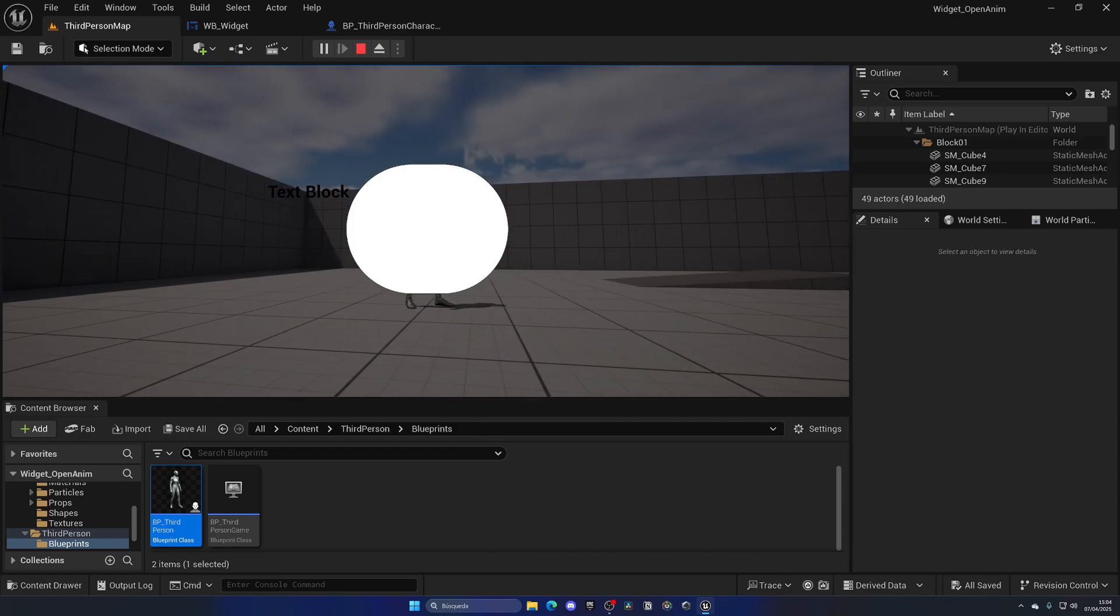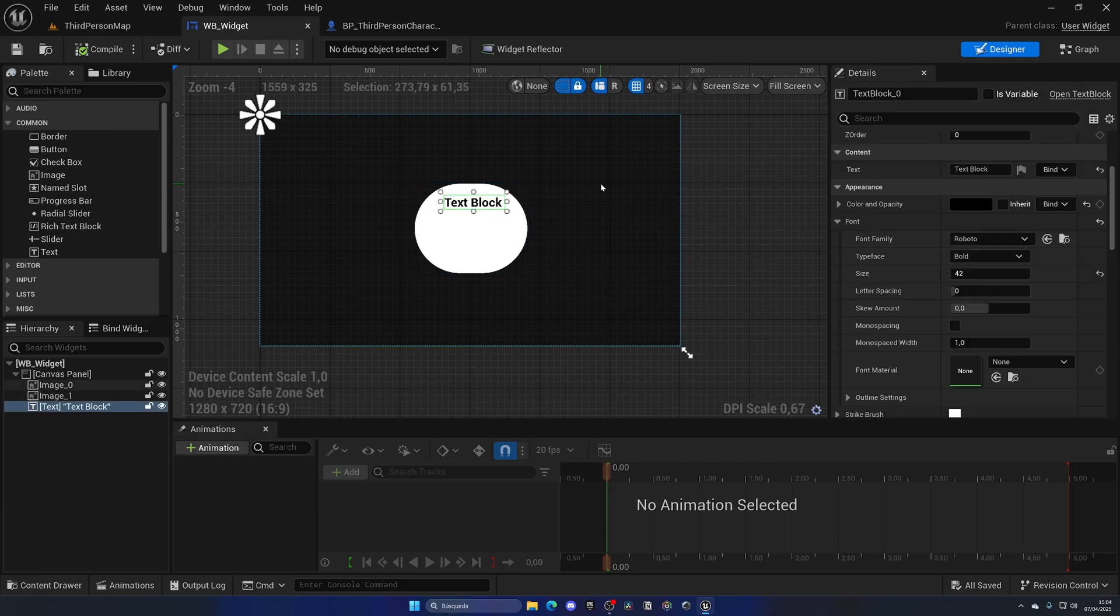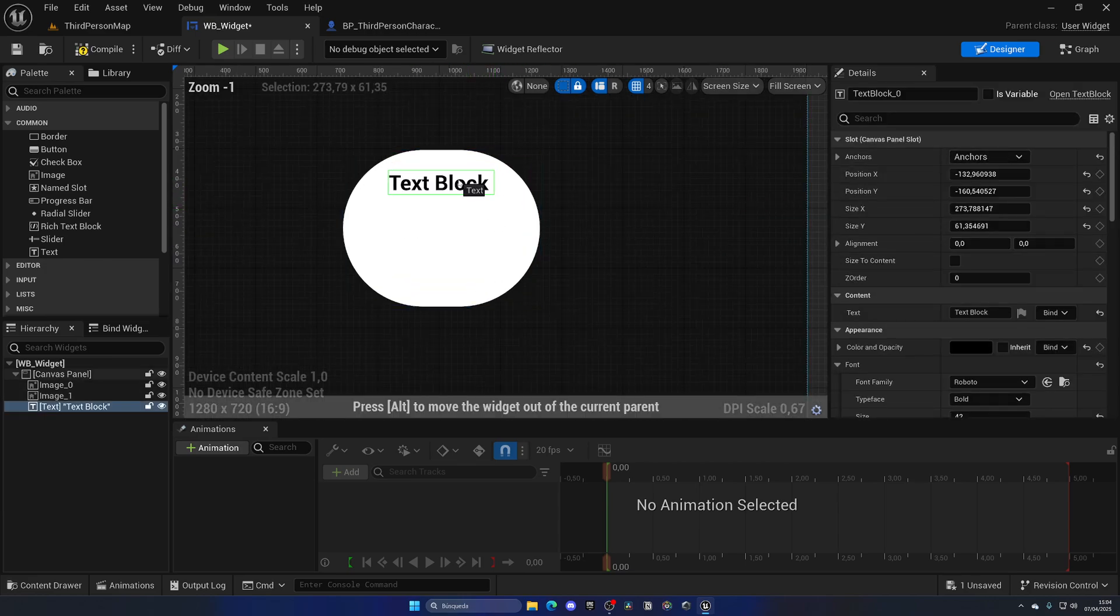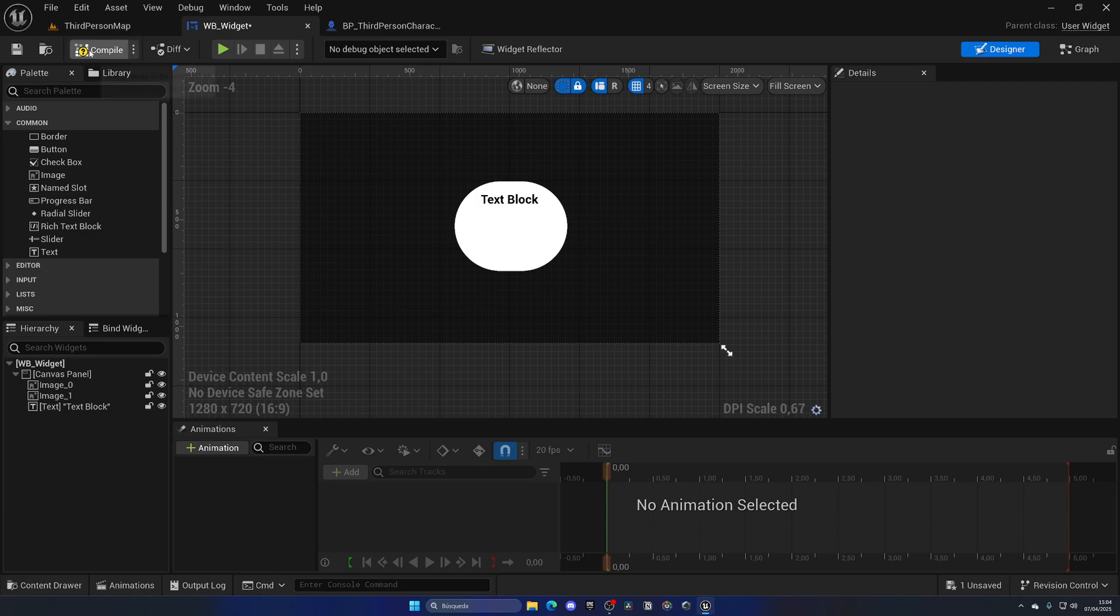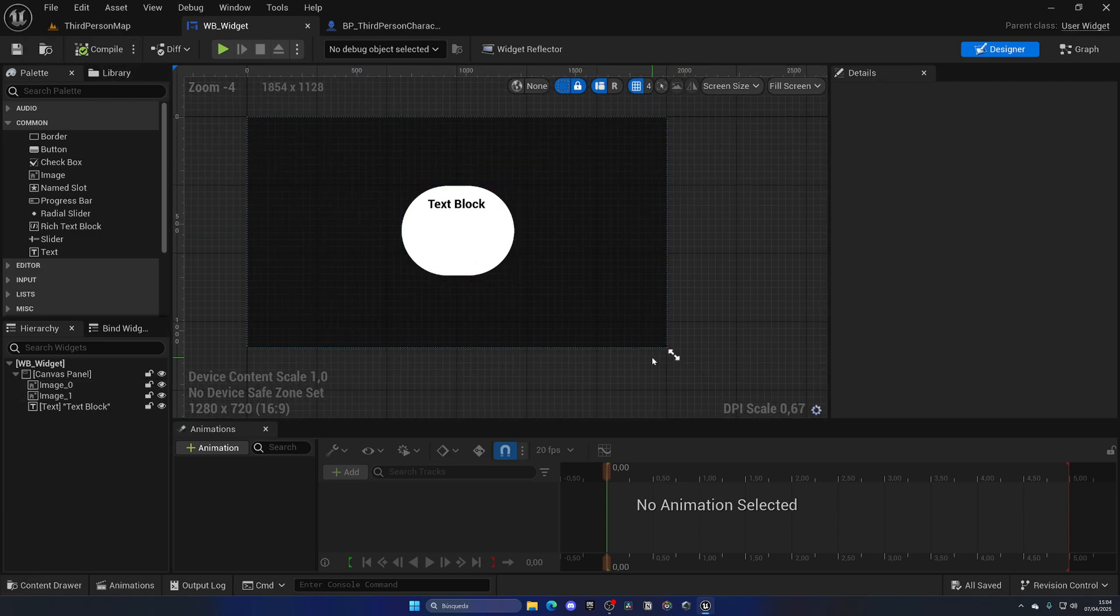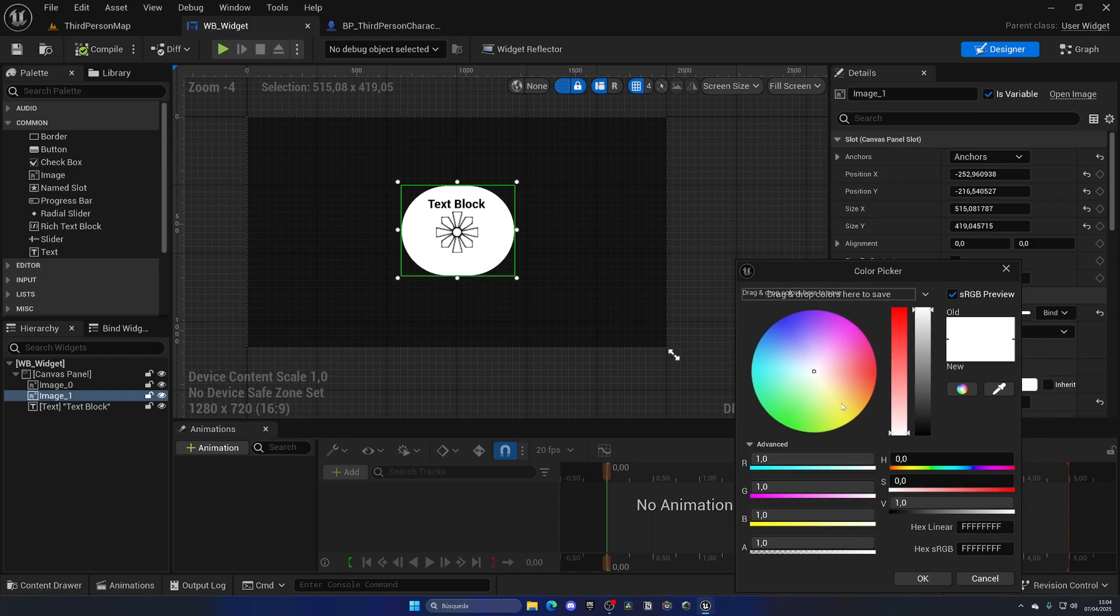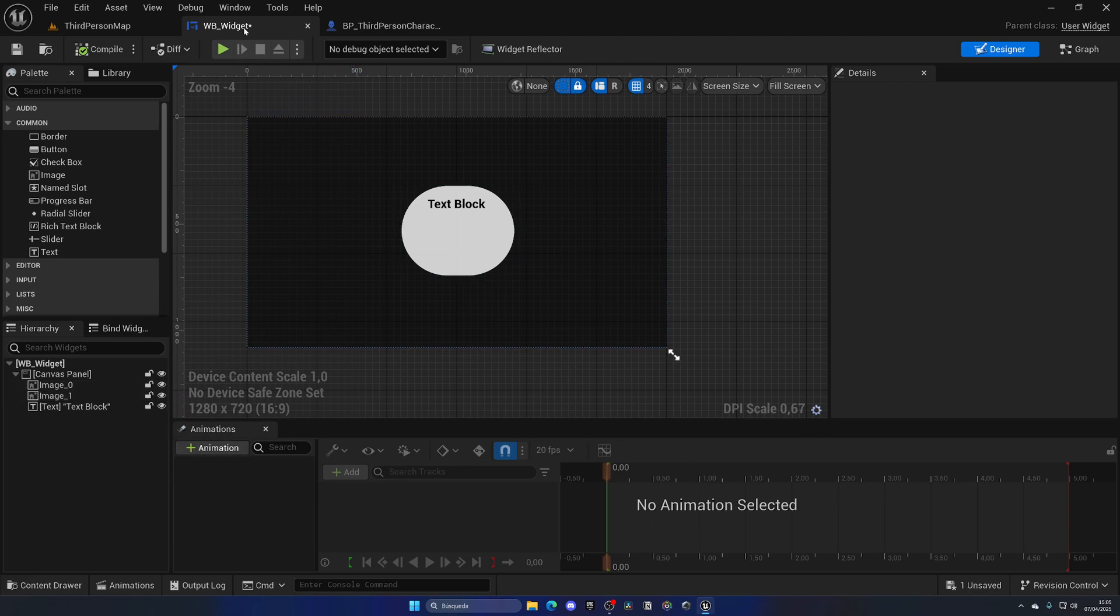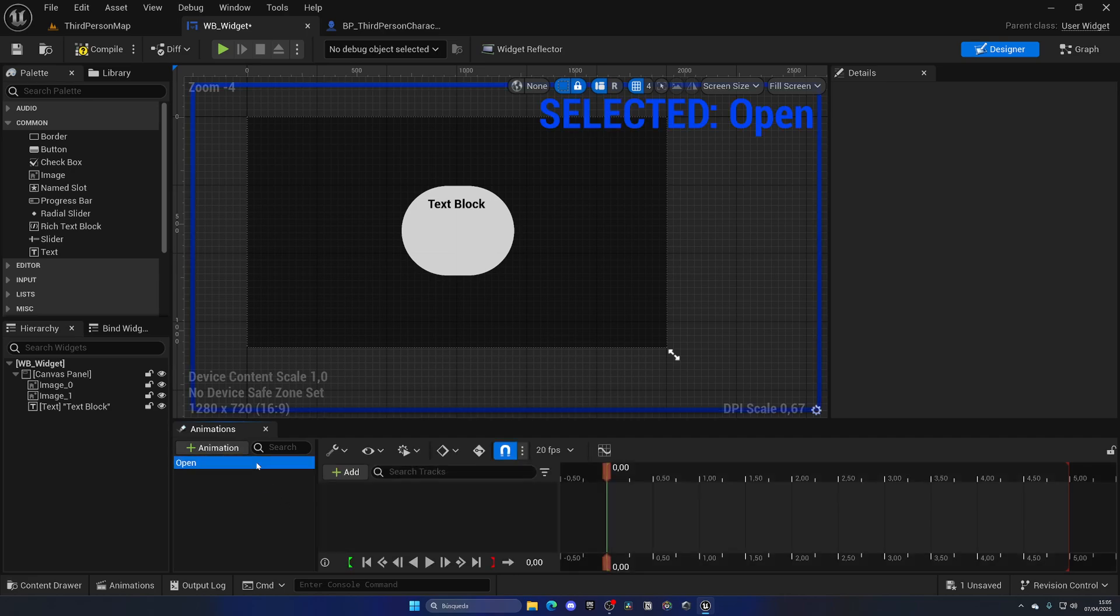Right now if I do this and press E, it just appears instantly and it just looks ugly, right? In terms of the pop-up, not only the UI itself is ugly but also the pop-up. So let's go ahead and create a simple animation that will enable us to see this a bit easier.